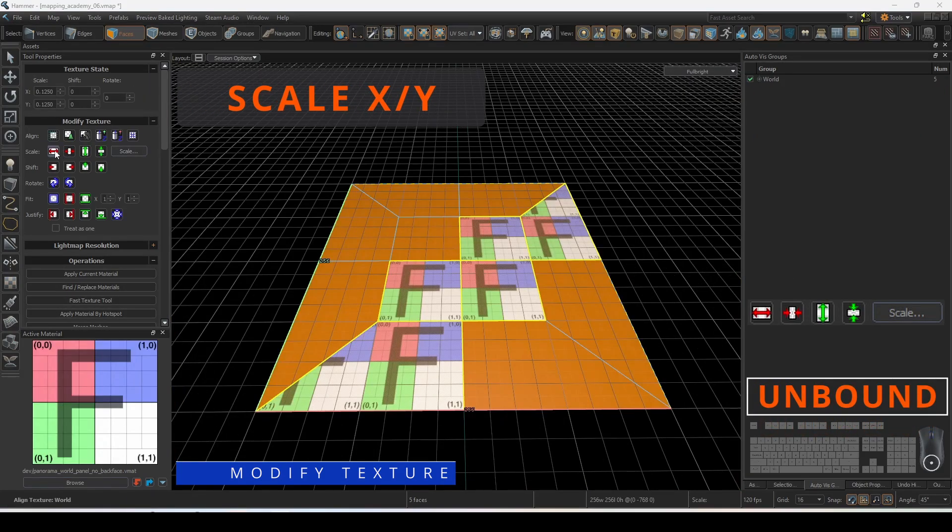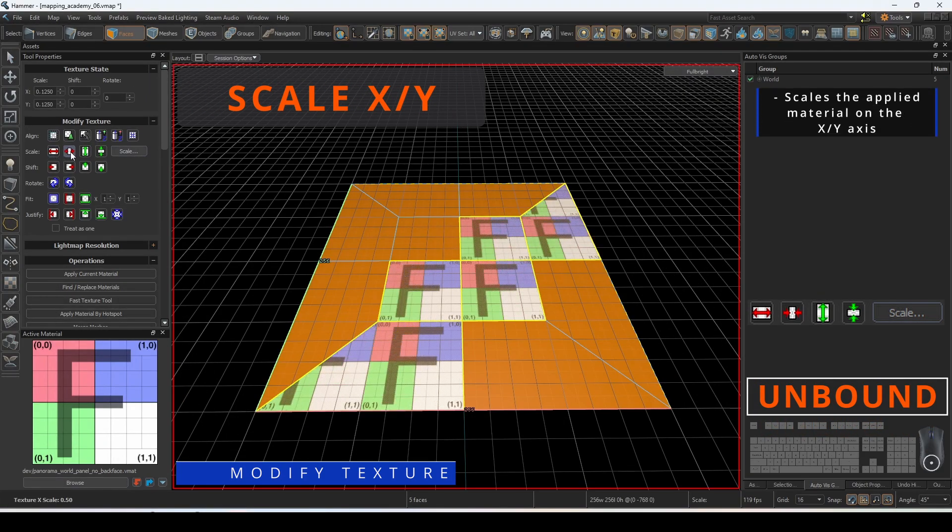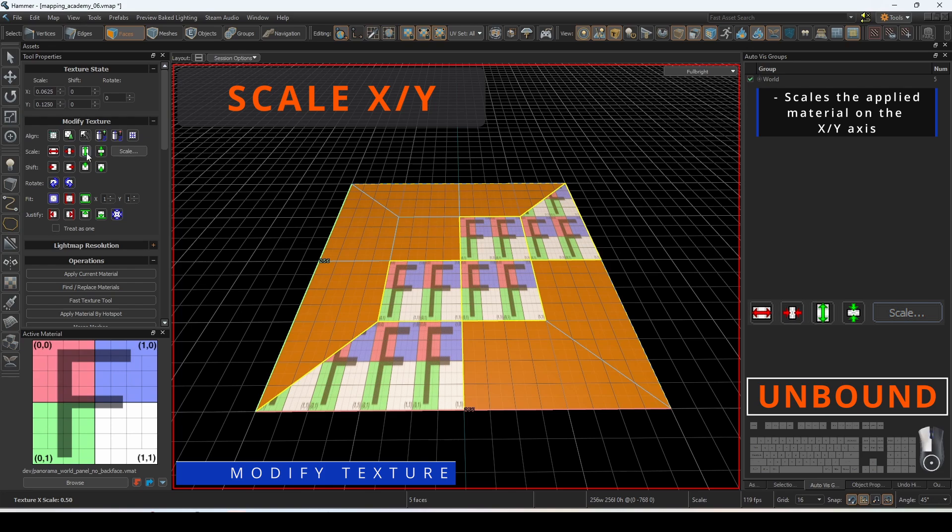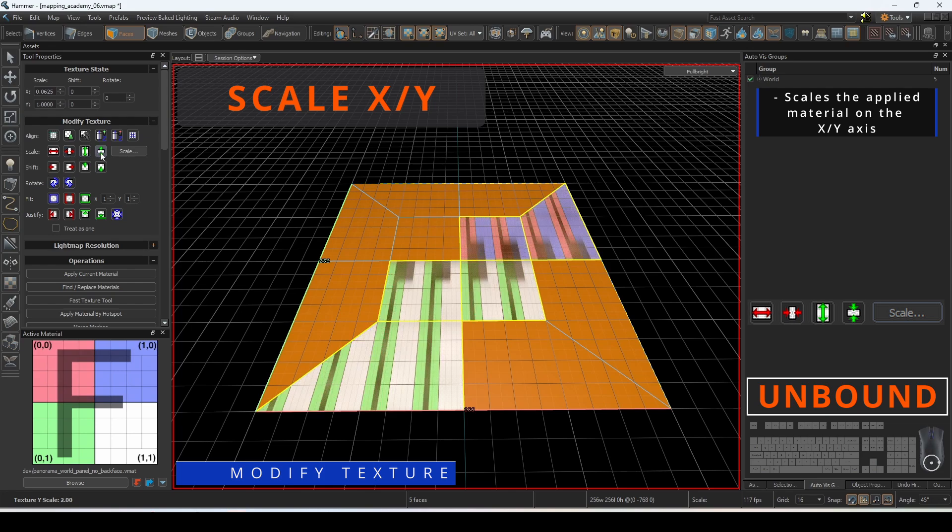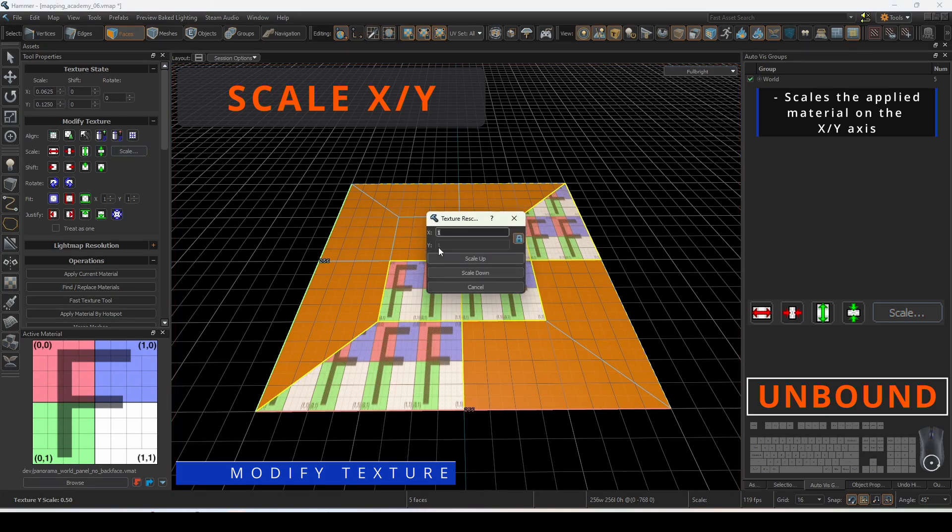Scale X and Y will scale the applied material in exponential increments with every click. You can also manually set the scale multiplier if you would like.